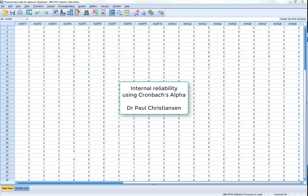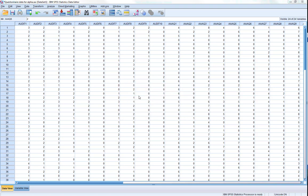This video guide will show you how to assess the internal reliability of scales using Cronbach's Alpha. I'll show you how to do it for a scale overall as well as for subscales.